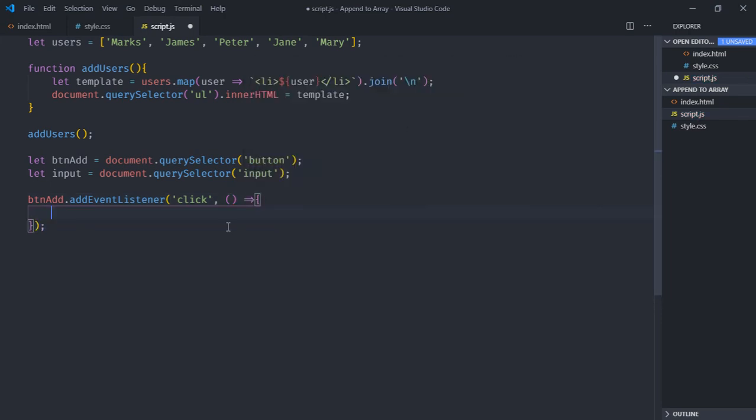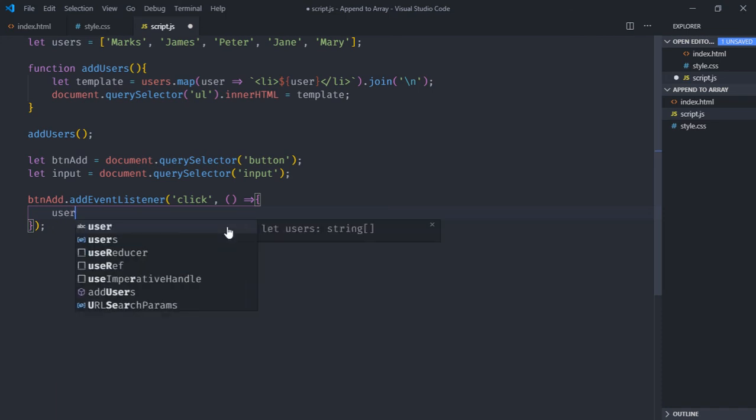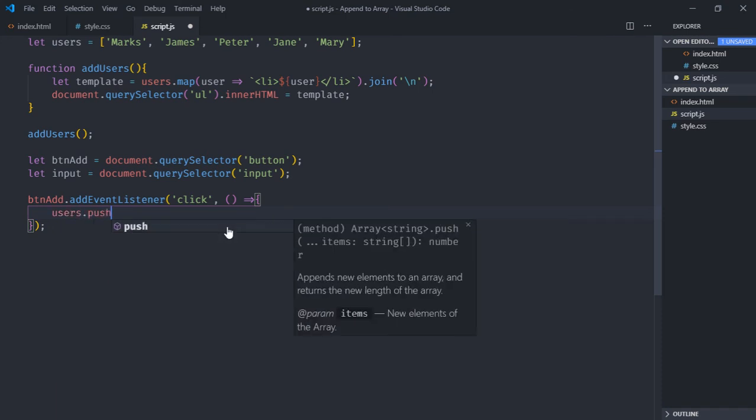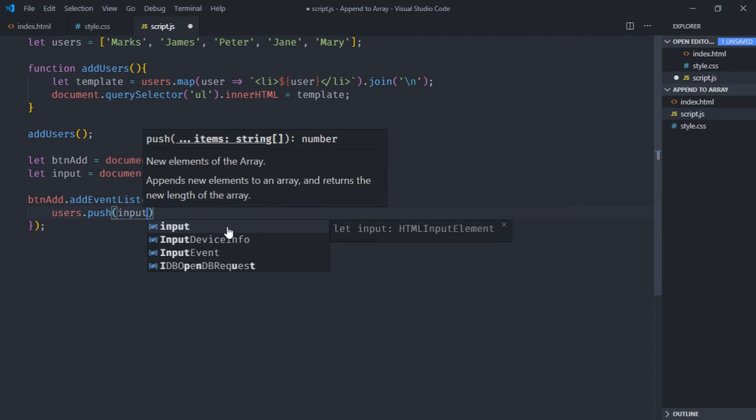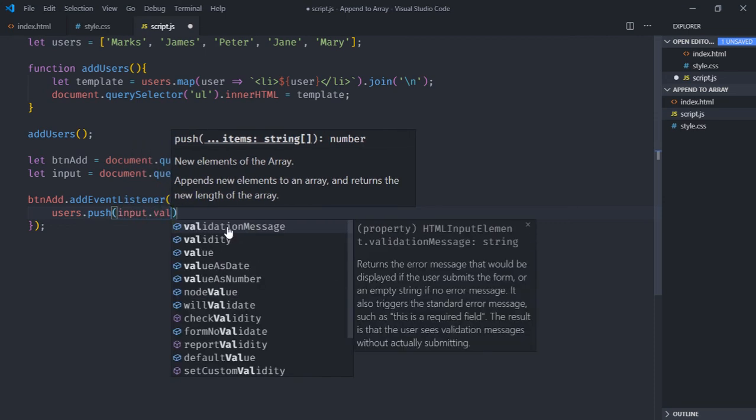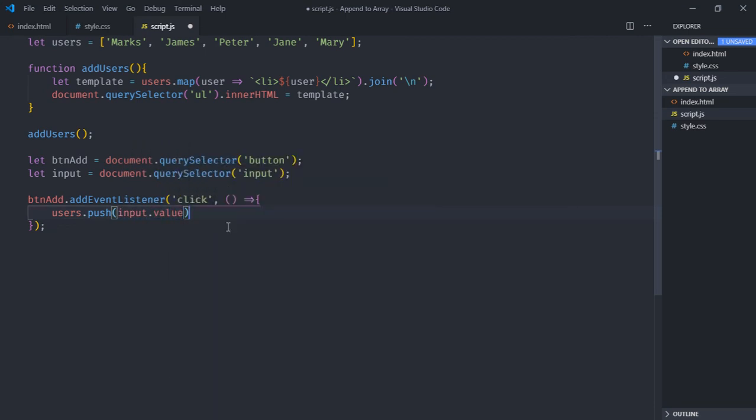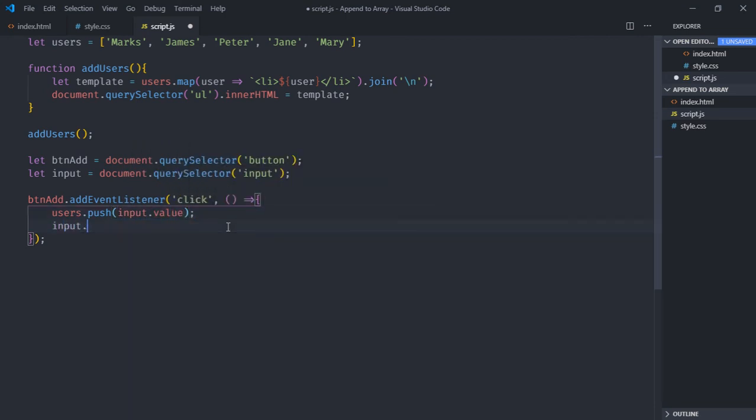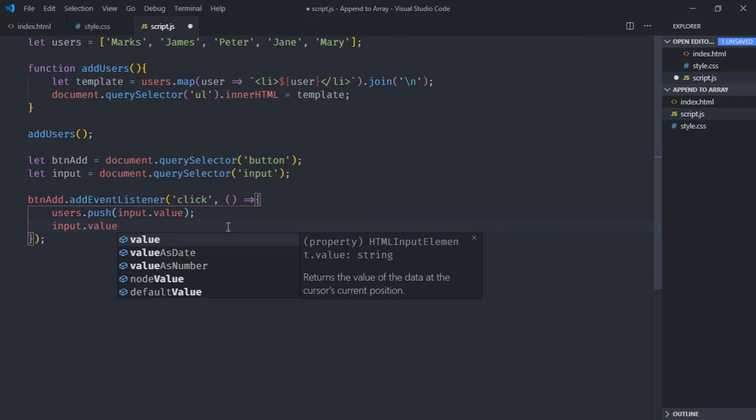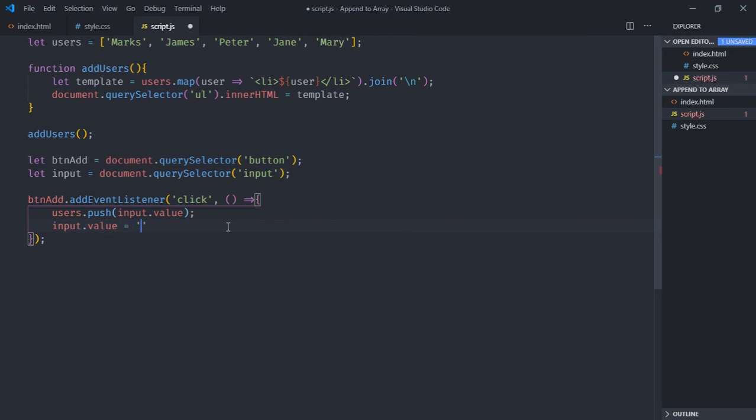Now to add a name to the users array we have to make use of push method, so it will go like this: users.push input.value. We'll reset the value of input to empty after adding it to the array and we'll populate the ul element by calling addUsers method.